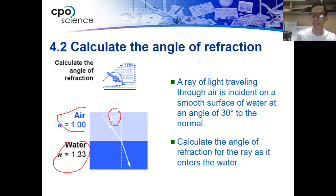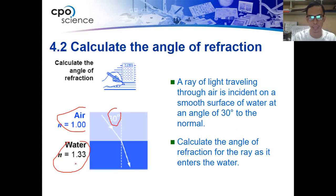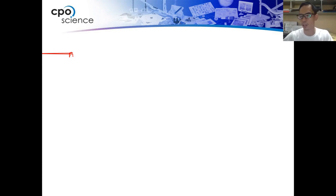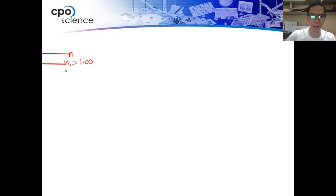Calculate the angle of refraction for the ray as it enters the water. The index of refraction for water is N = 1.33 and for air is N = 1.00. The index of refraction for the incident material (air) is 1.00, and the index of refraction for the refractive material (water) is 1.33. The angle of incidence Q1 is 30 degrees.